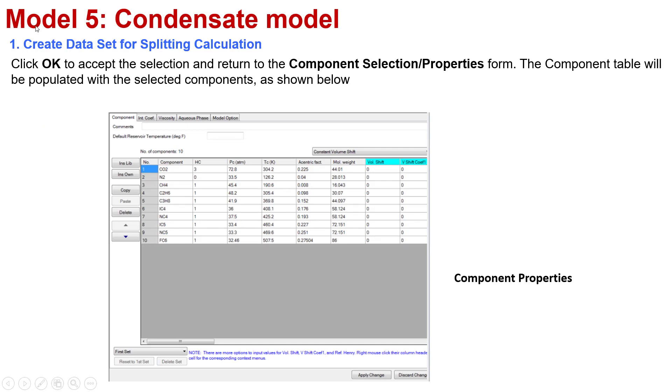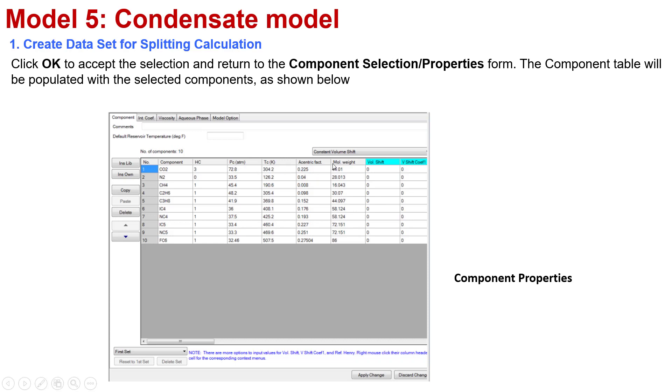The next step is you need to click OK to accept the selection and return to the Component Selection/Properties form. The component table will be populated with the selected components. In this interface, you will have the description about the component: the PC, critical pressure, critical temperature, the acentric factor, the molecular weight. This is the information for your components. You can have a look and check whether it is exactly with the property in the available information or not.